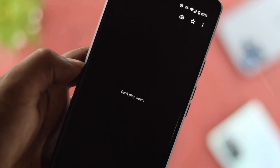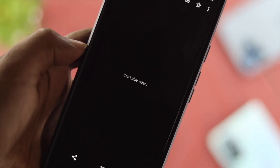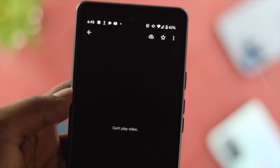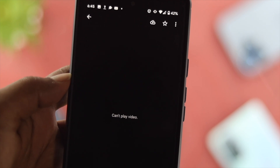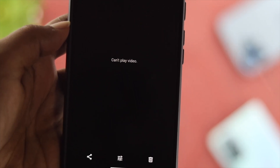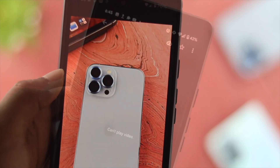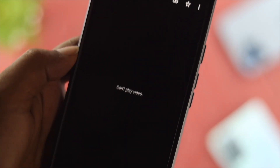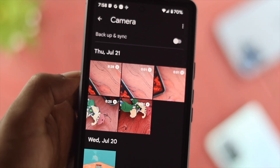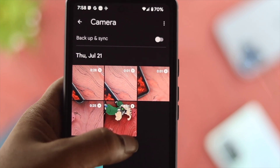Hey everybody, welcome back to the channel. In today's video I'll talk about how to solve a 'can't play video' error from your Google Photos application on your Android device — whether you're using a Google Pixel, Samsung, Xiaomi, Nothing, OnePlus, Vivo, or any other brand. Every time you try to play a video from Google Photos and it shows 'can't play video,' don't worry — let me show you a quick way to solve your problem and get your video playing right away.